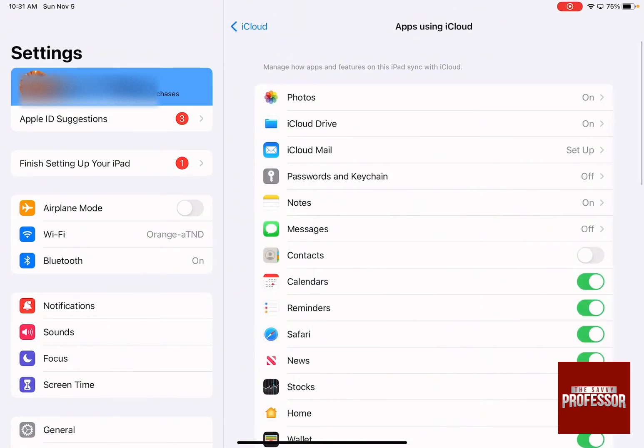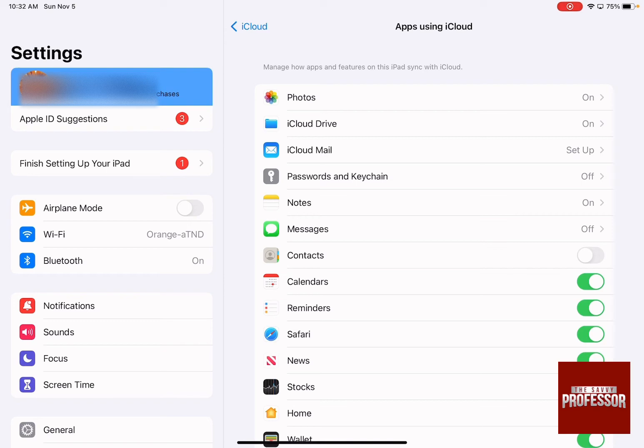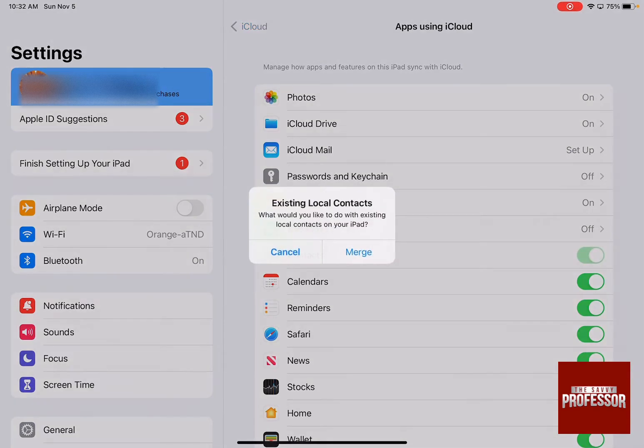You can manage how apps and features on this iPad sync with iCloud. Ensure you have the same Apple ID on your iPhone and iPad, then ensure the contacts icon is turned on.